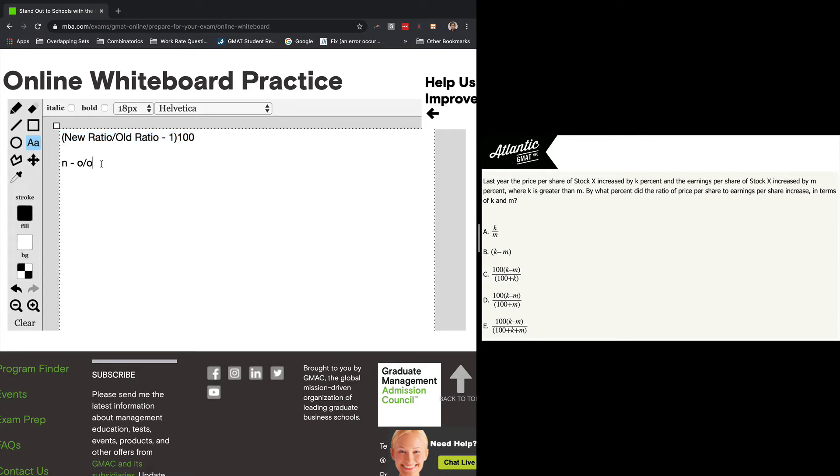And for whatever reason on GMAT questions, it tends to be that this one is a little better: new over old minus one times 100. Okay. So we've got our question defined. Now we need to figure out how to put our variables into that question in order to output an answer.